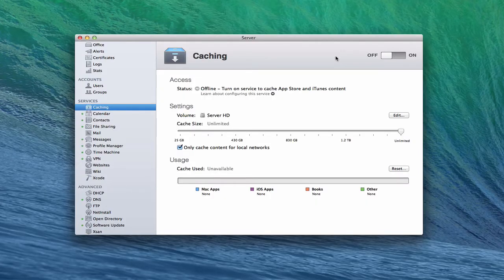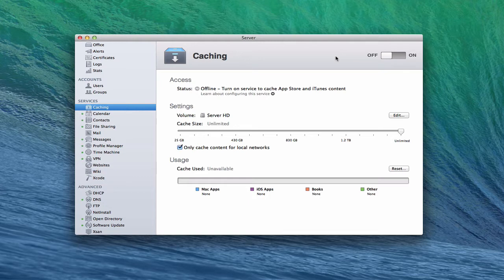Hi everybody, this is Todd Oltoff from ToddOltoff.com coming back at you with another screencast. This week we're going to take a look at the caching service that's built into Maverick's server.